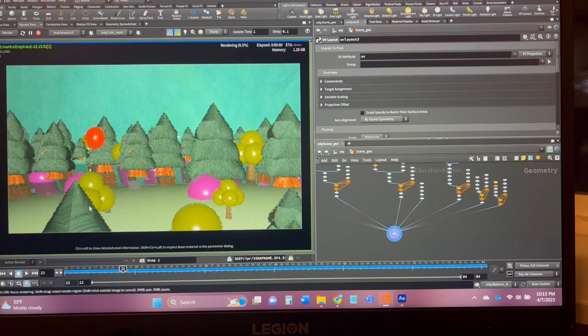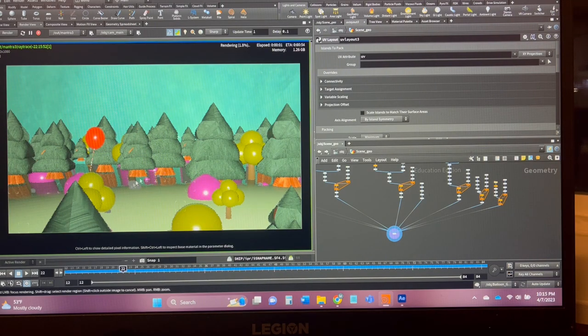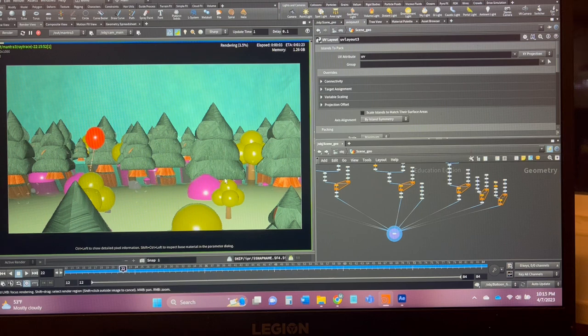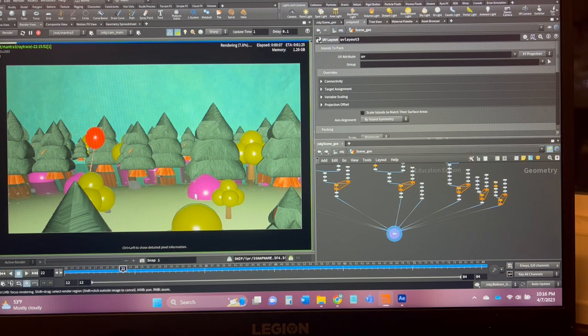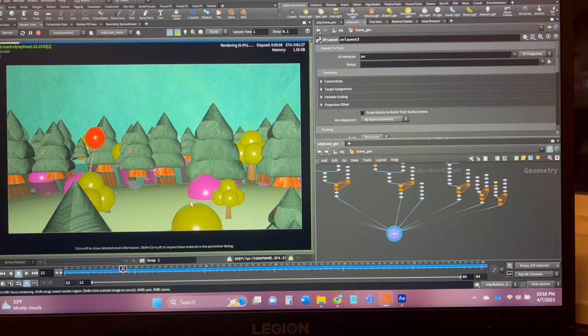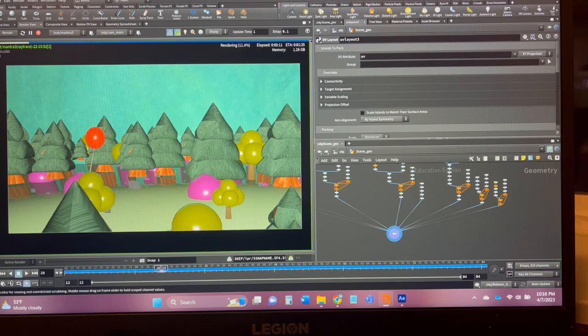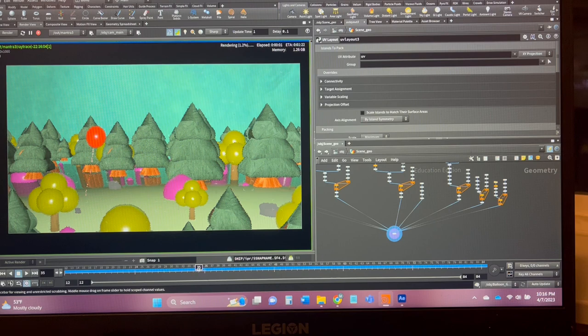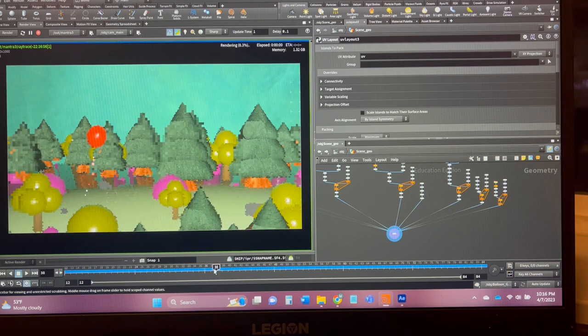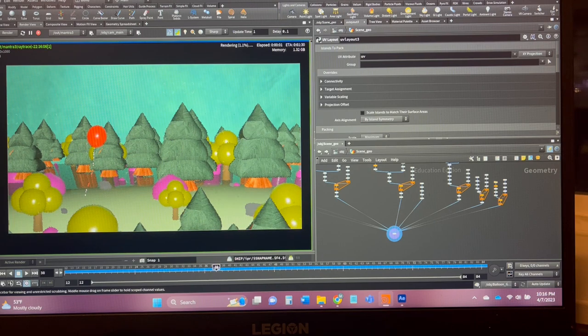The ground is definitely a little bit too reflective, I need to fix that same with some of the trees. Then I need to apply the maps to the ground, to the slimes, to the trees, and then I need to just animate the slimes and then I should be done there, get some good lighting on there as well.